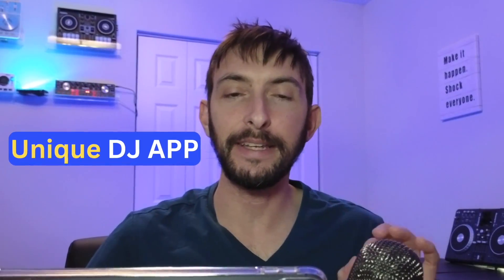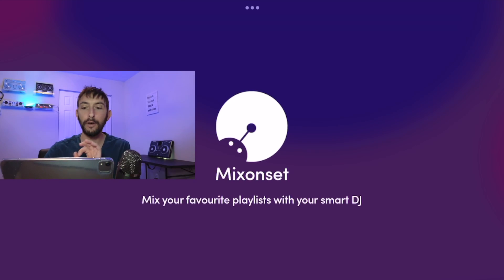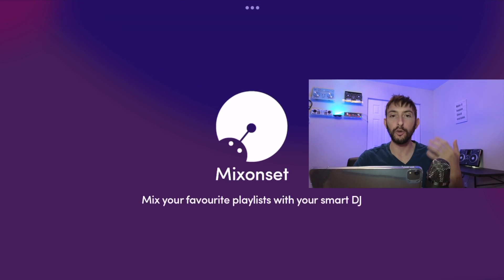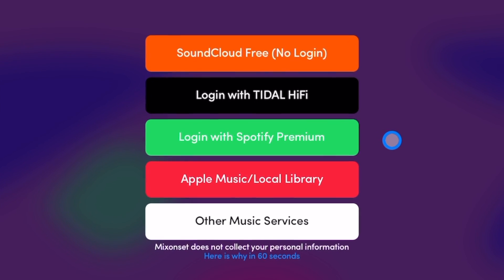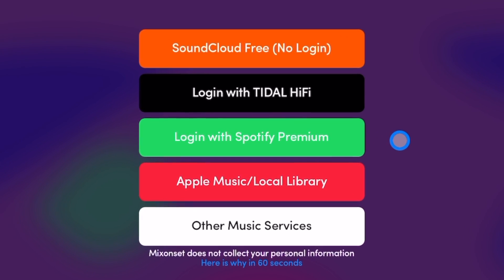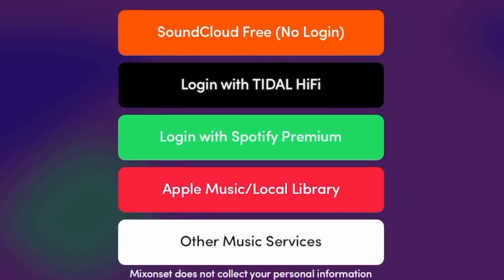MixonSet is a very unique DJ app and it's very different than other DJ apps like DJ Pro AI. In this video I'll show you what it's all about. First of all, MixonSet is an auto mix app. It's going to mix playlists from your streaming services and it is one of the last DJ apps that is integrated with Spotify.